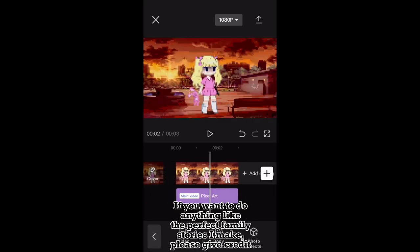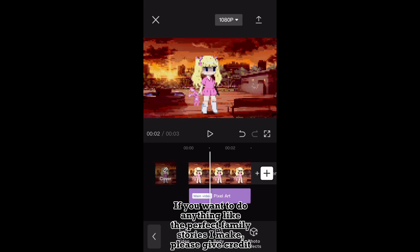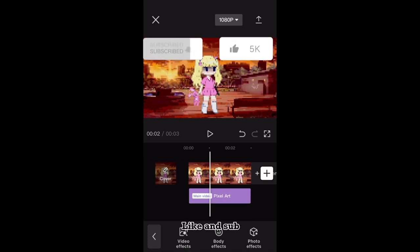If you want to do anything like the perfect family stories I make, please give credit, like and sub. Bye!